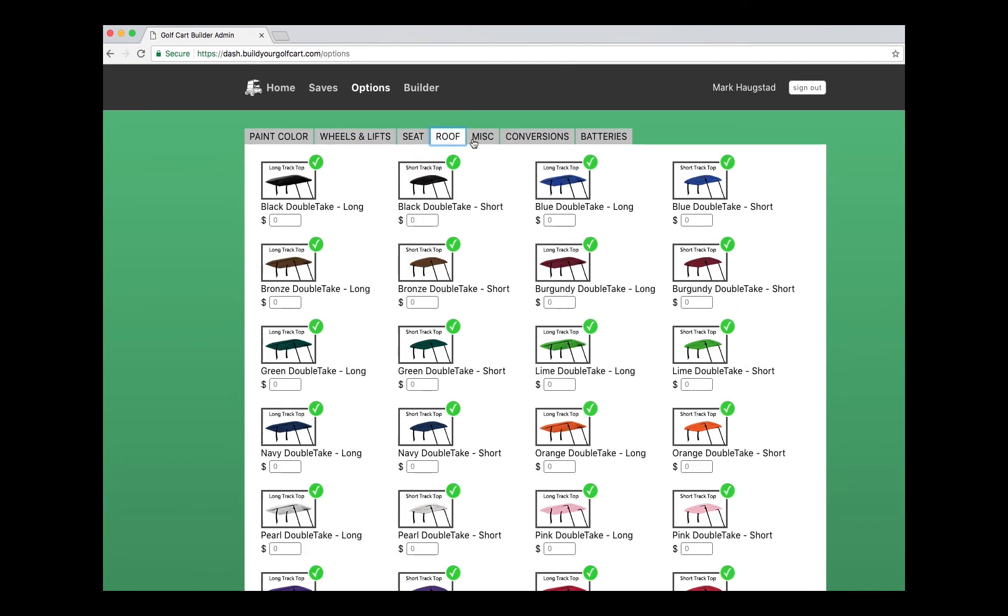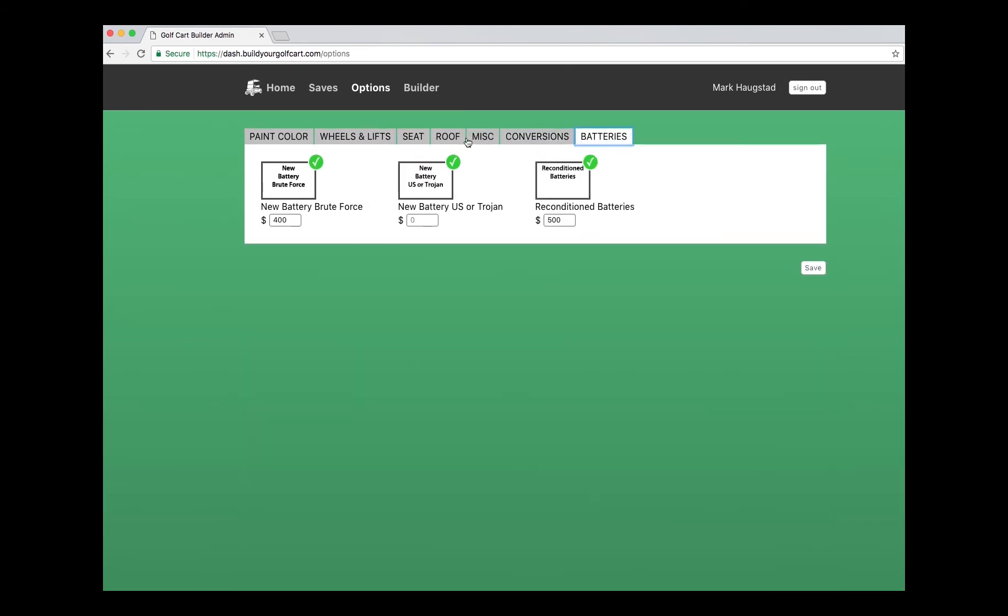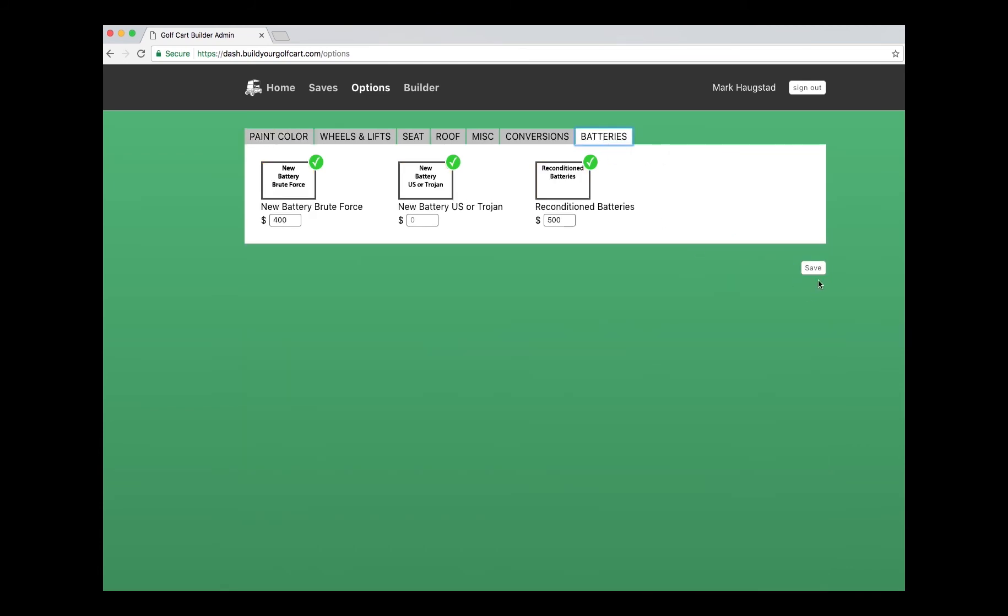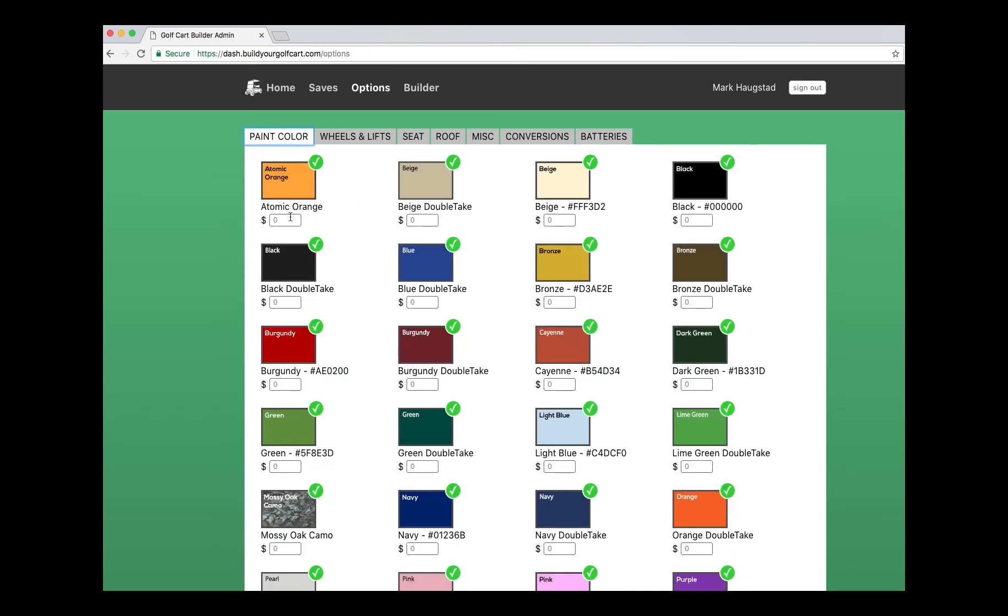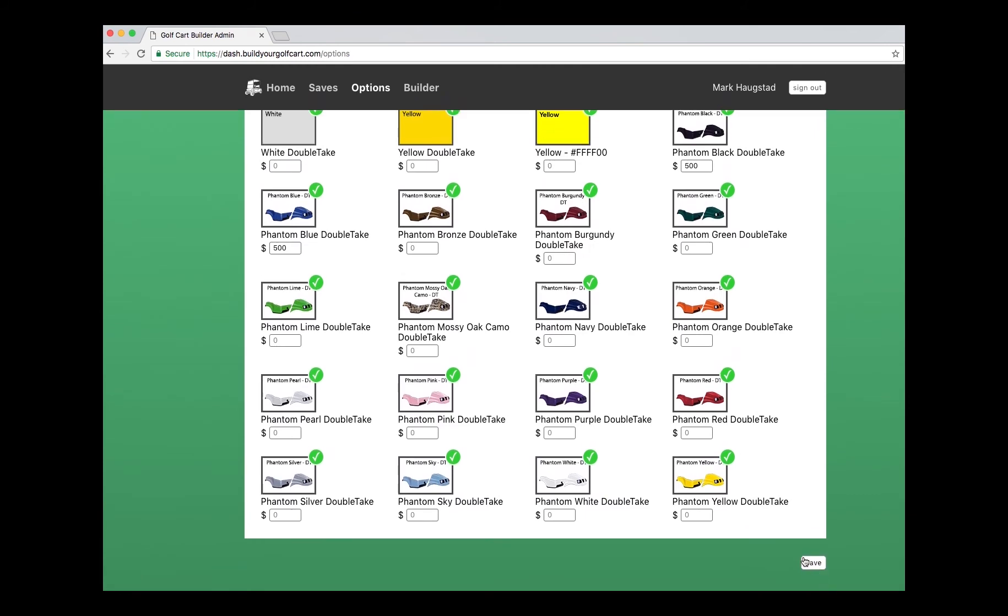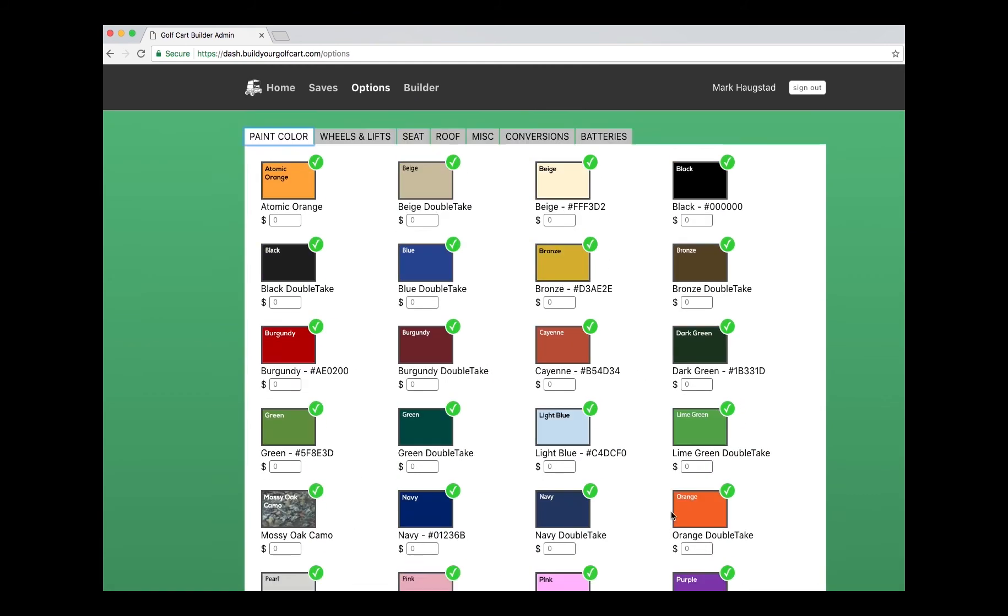All the ones you want to show. Then when you get done, you can just click save. Otherwise, you can save per tab each item. The save button is at the bottom always.